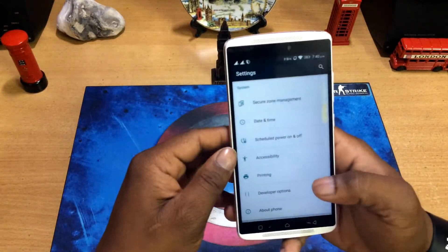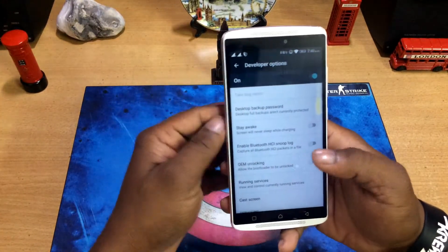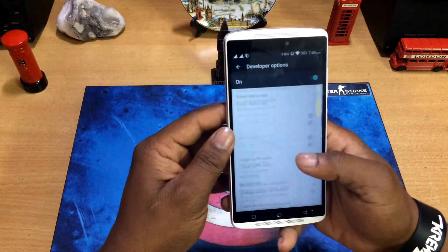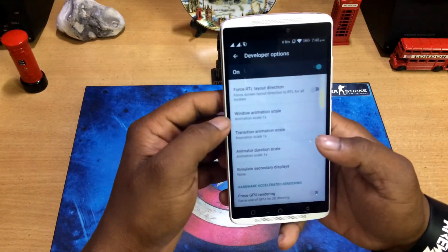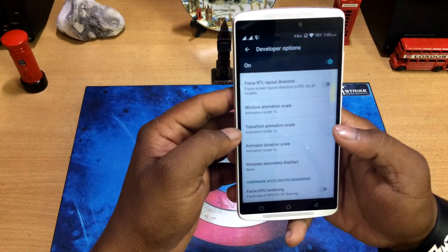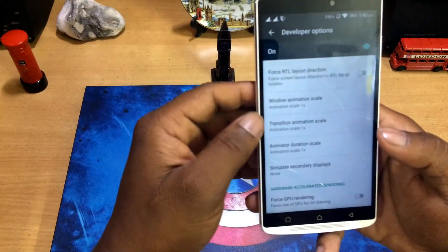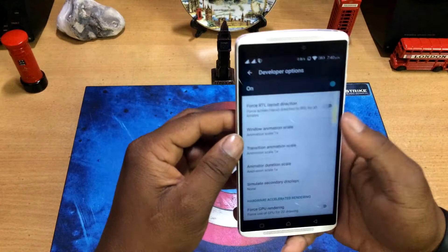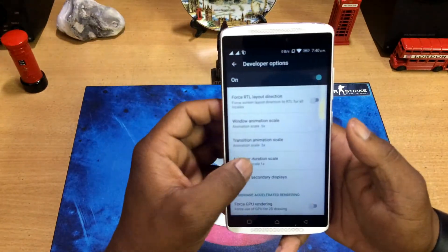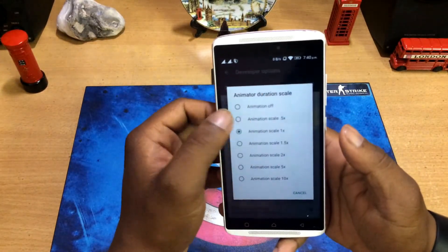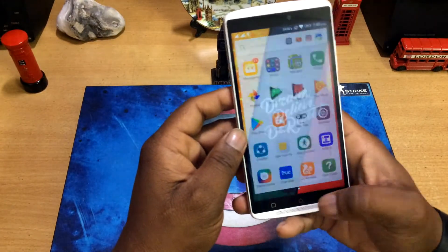Go to Developer Options — it's already enabled. Swipe down and find these three settings: Window Animation Scale, Transition Animation Scale, and Animator Duration Scale. You'll see the values are set to 1x. All you have to do is change them to 0.5x — that's all, we're done.